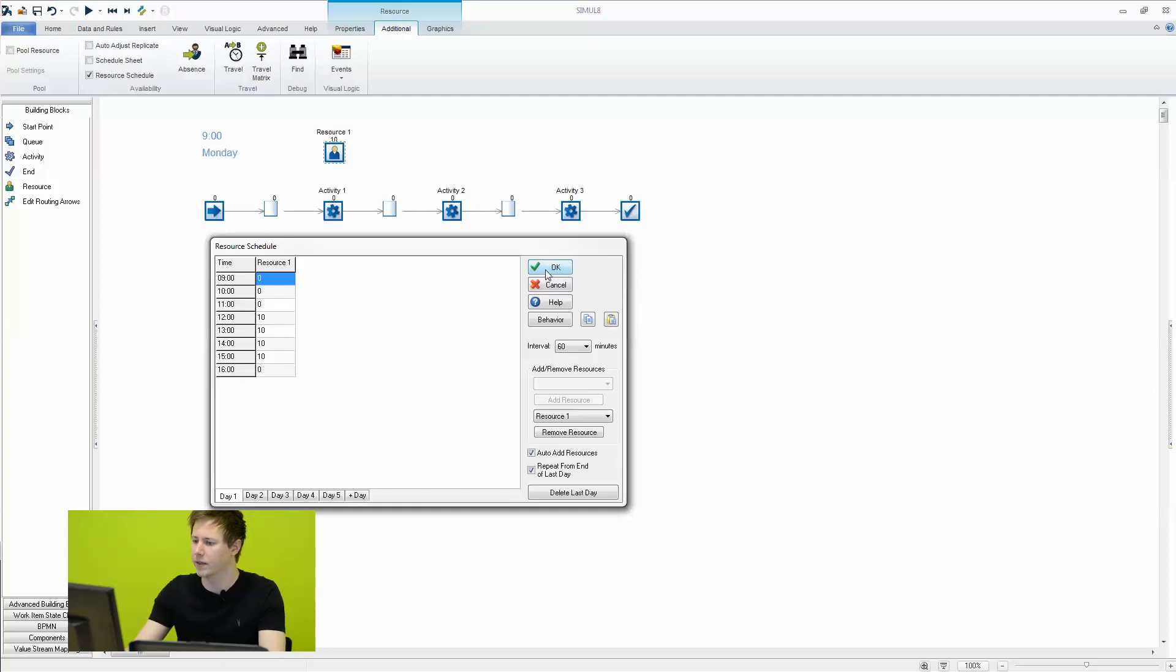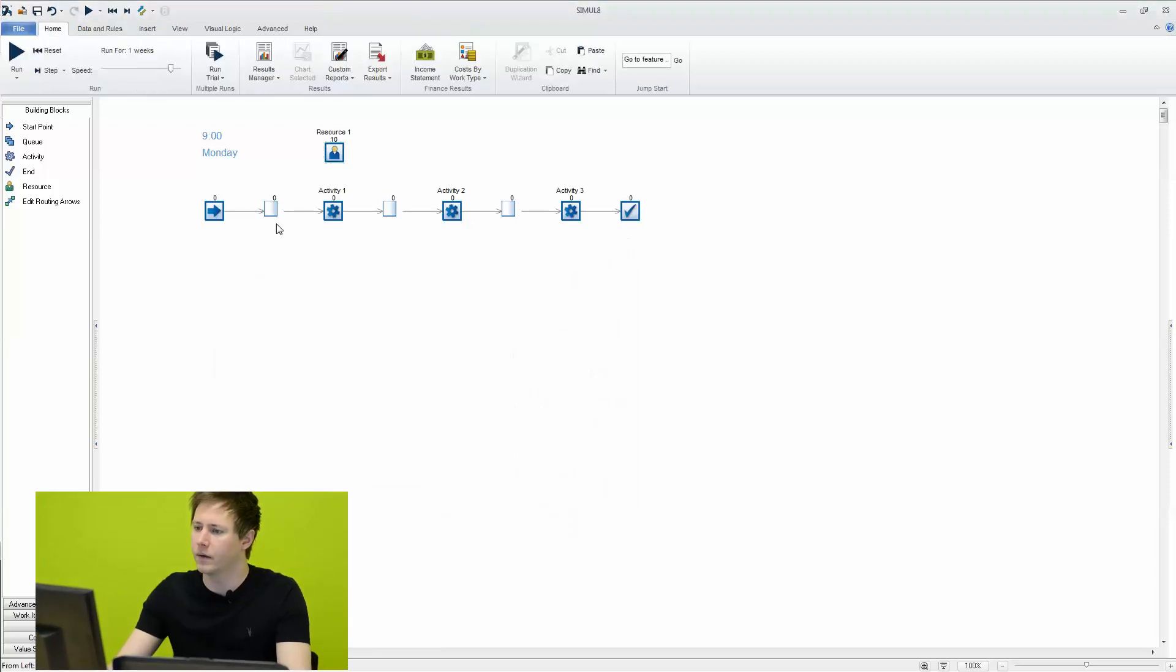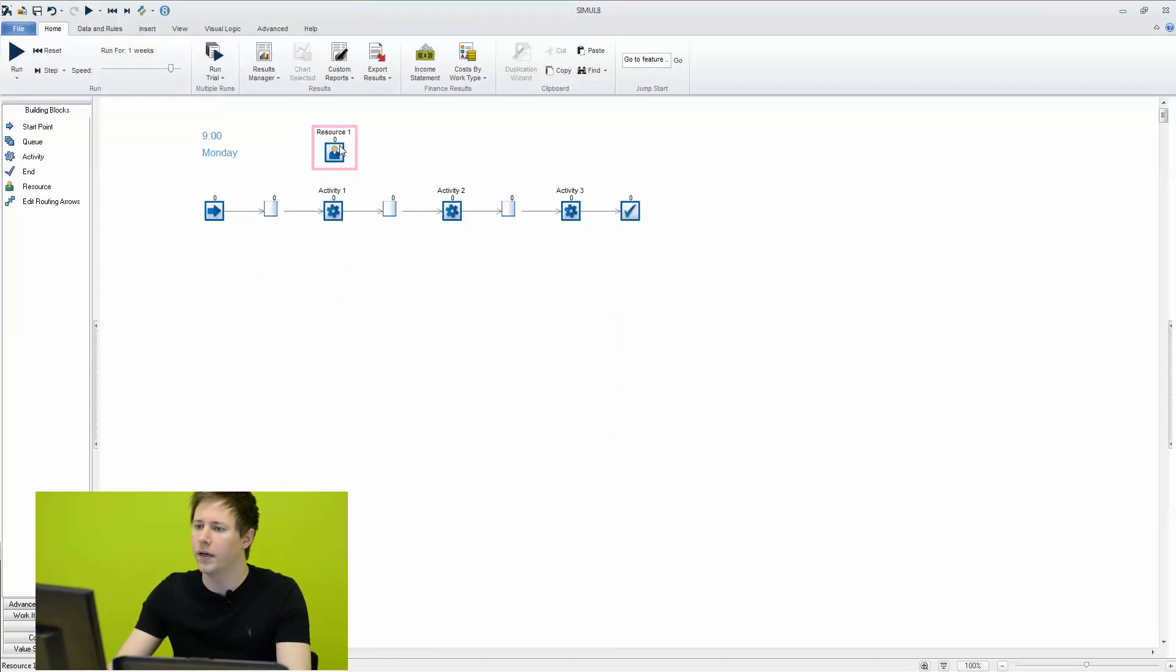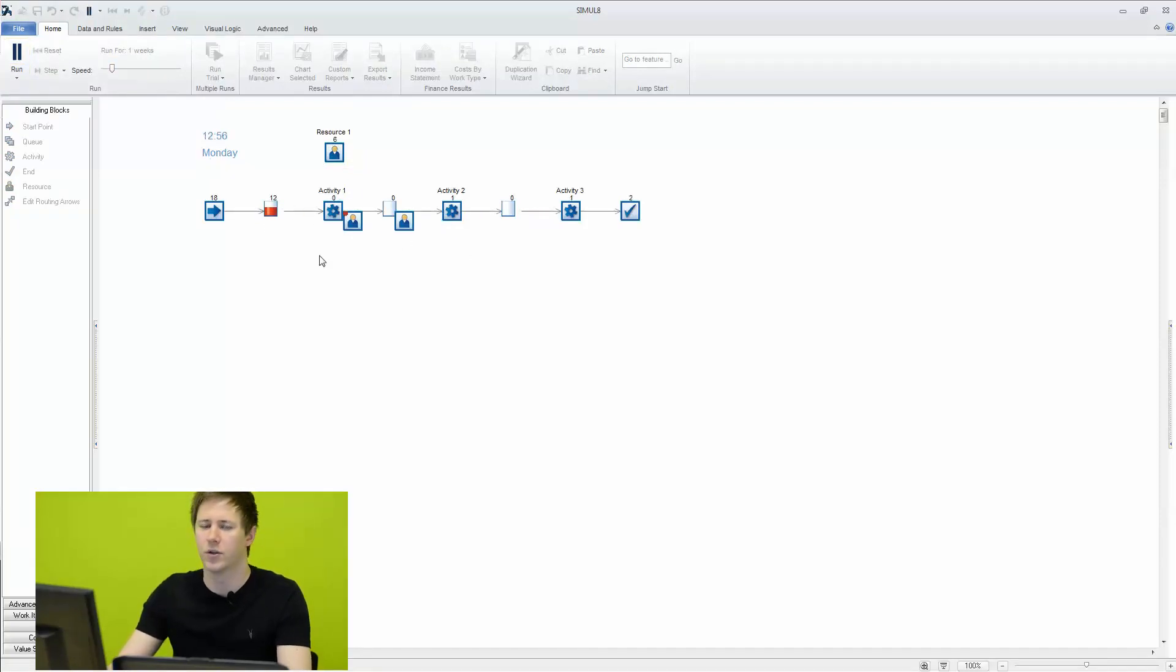So again, we're not expecting to see any resources available until 12 o'clock. So if I now reset my simulation, you will see the number of resources has dropped to zero. And if we slowly run it, you will now see work items build up and at 12 o'clock they begin to work. So again, it's just another feature, another way to control the number of resources.